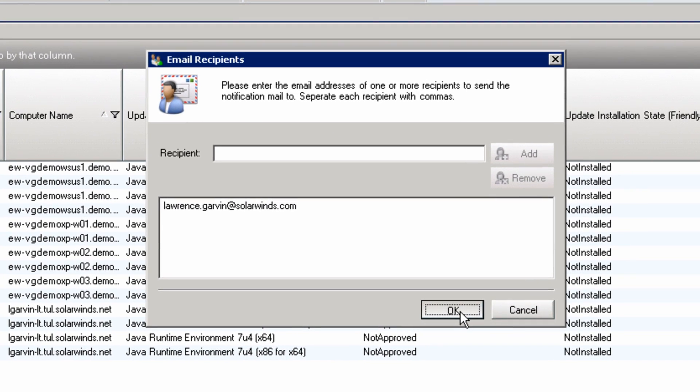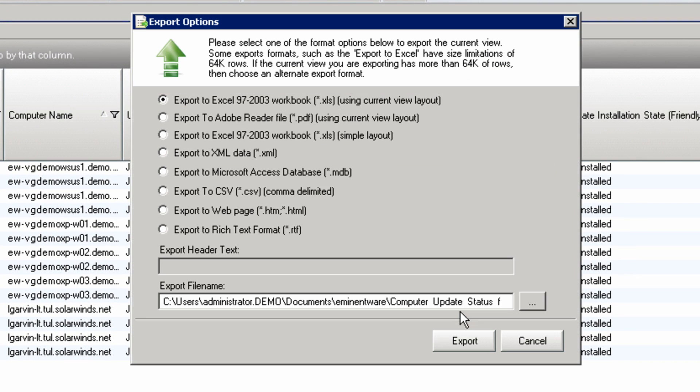Reports can be scheduled and emailed in a number of formats, including PDF, HTML, XLS, among others.